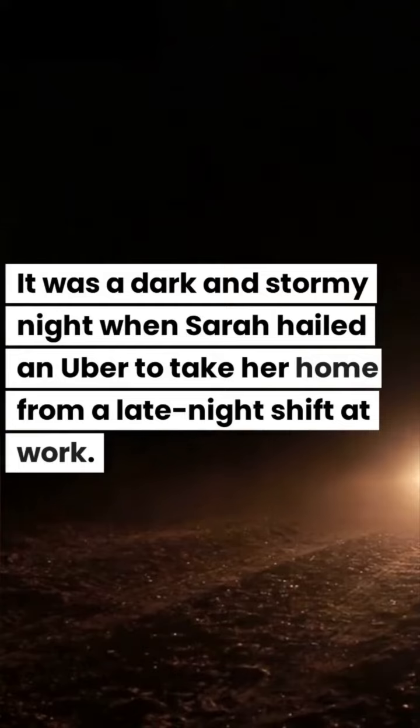Episode 18. Terrified. It was a dark and stormy night when Sarah hailed an Uber to take her home from a late-night shift at work.